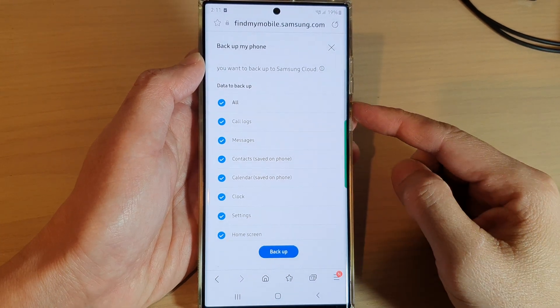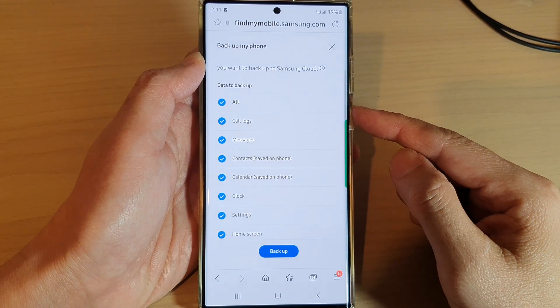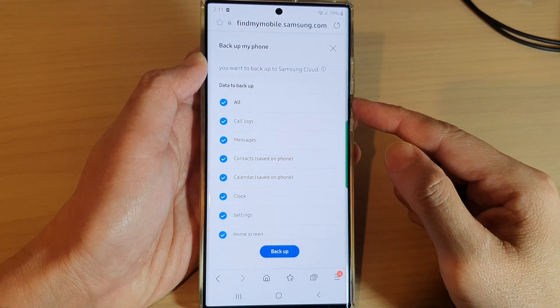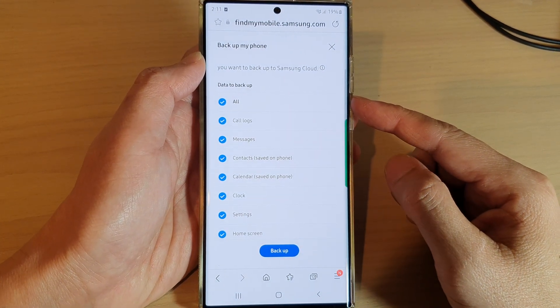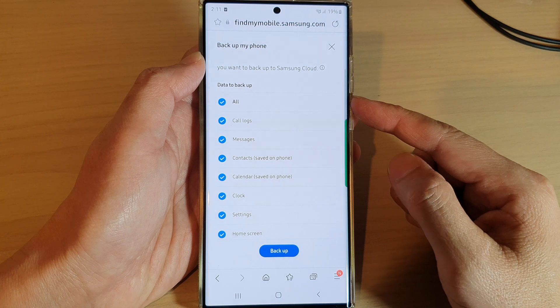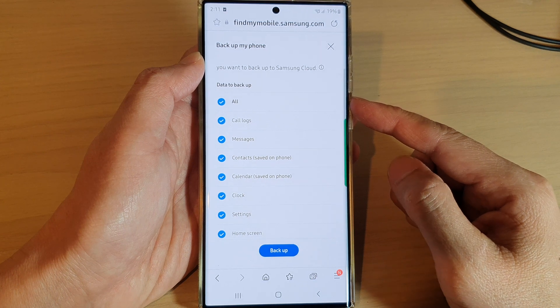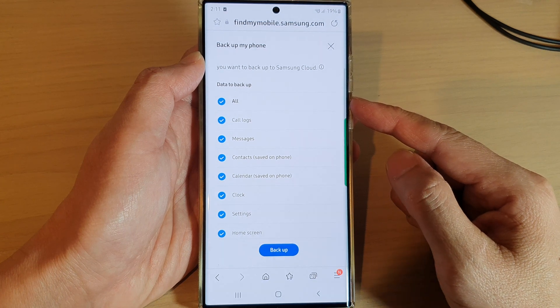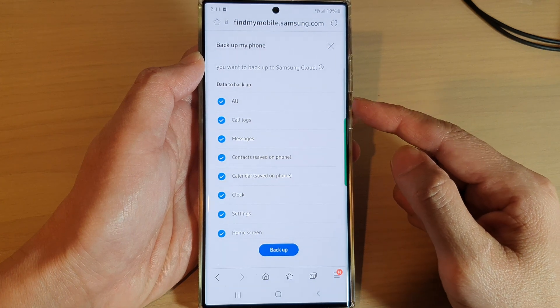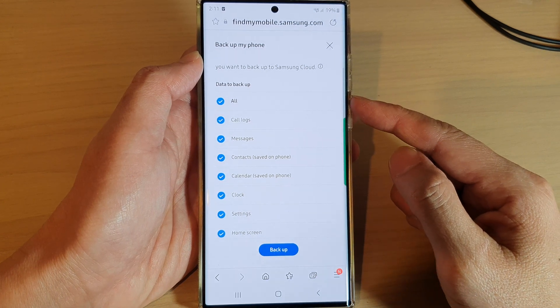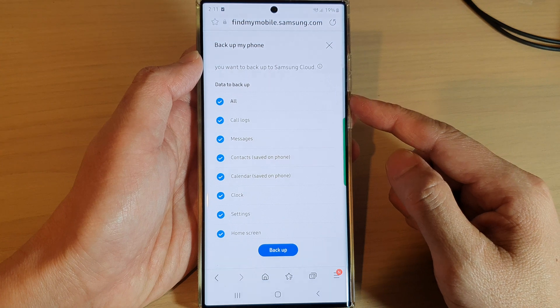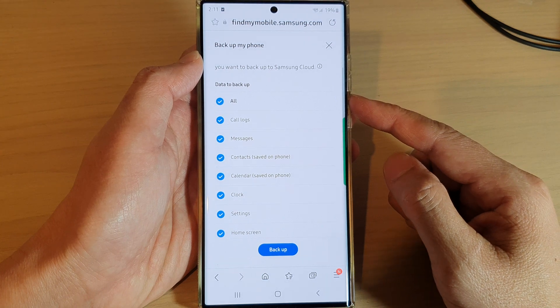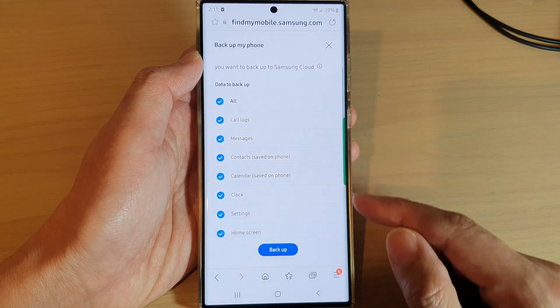Hey guys, in this video we're going to take a look at how you can remotely backup your phone's data when it is lost or missing, for the Galaxy S22 series.